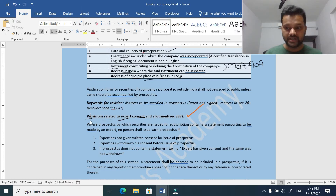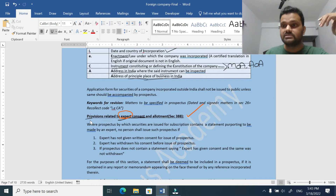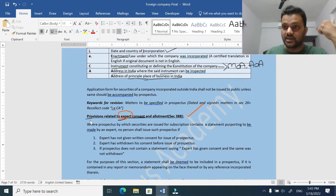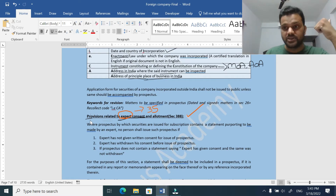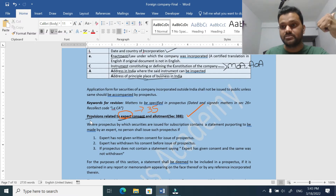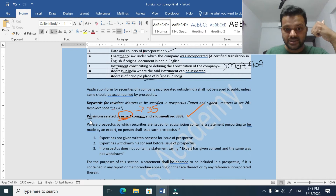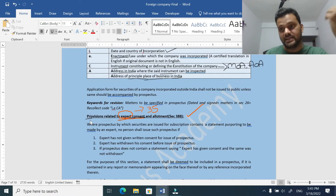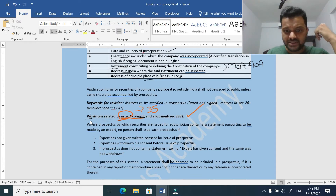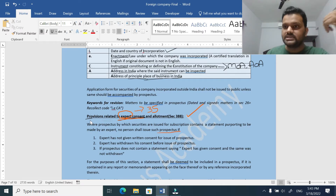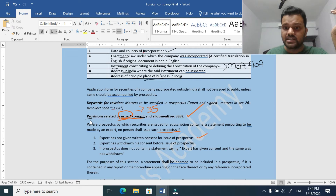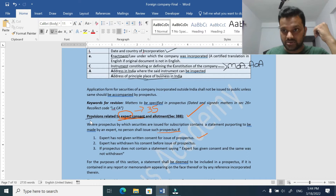Because the expert is such an important person, he also has criminal liabilities if he gives false information. Liabilities are provided in section 35 of the Companies Act. Now, the provision states: where a prospectus contains a statement purporting to be made by an expert, no person shall issue such prospectus without this expert consent. If the expert has not given written consent for the issue of the prospectus, no company shall issue the prospectus to the public - that is the first point.